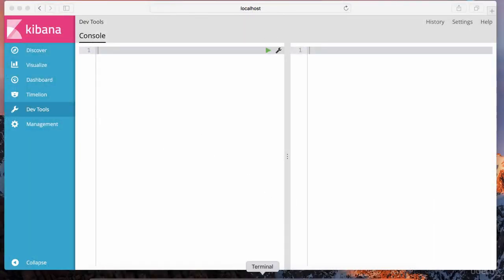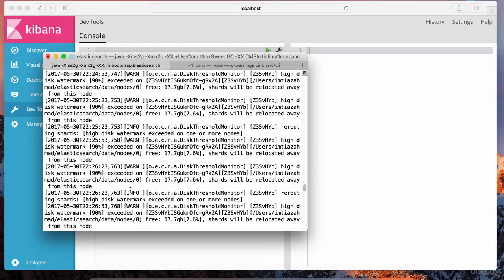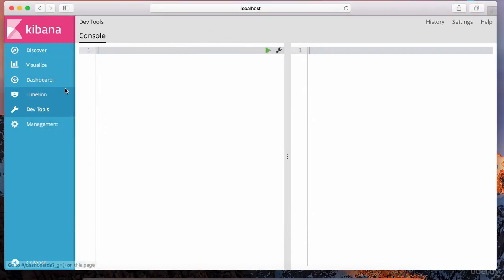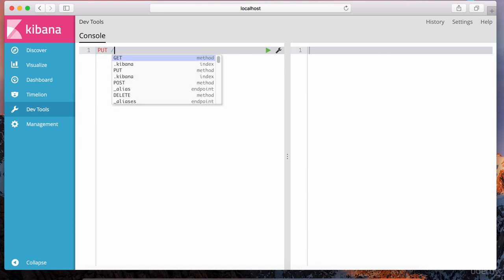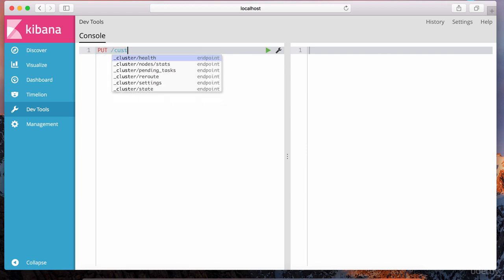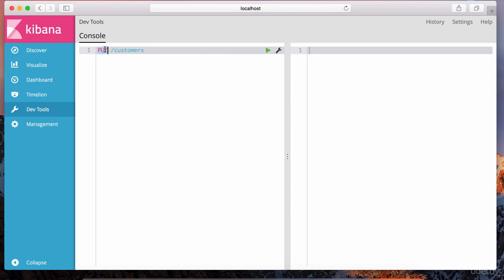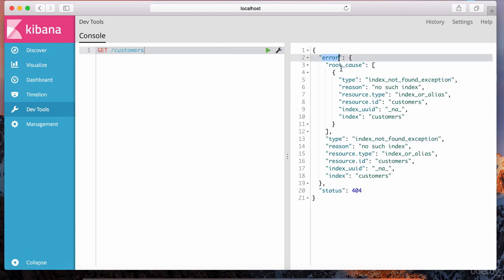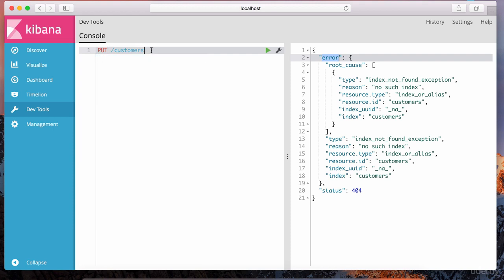Here we are in Kibana. Make sure you have the Elasticsearch instance running as well as the Kibana instance running — I showed you how to do that in the previous lessons. Now that we're in the Kibana DevTools tab, let's talk about indexing data — for example, customers. We use the PUT command and specify the particular index. The customers index does not exist yet; if I do a GET command on it, notice it says index not found exception.